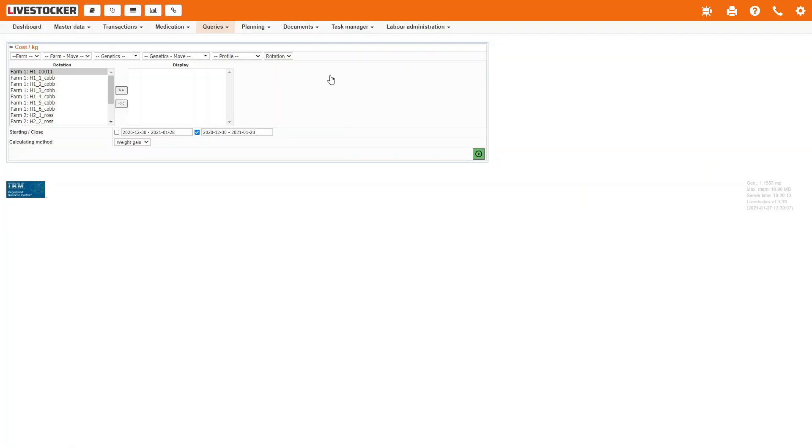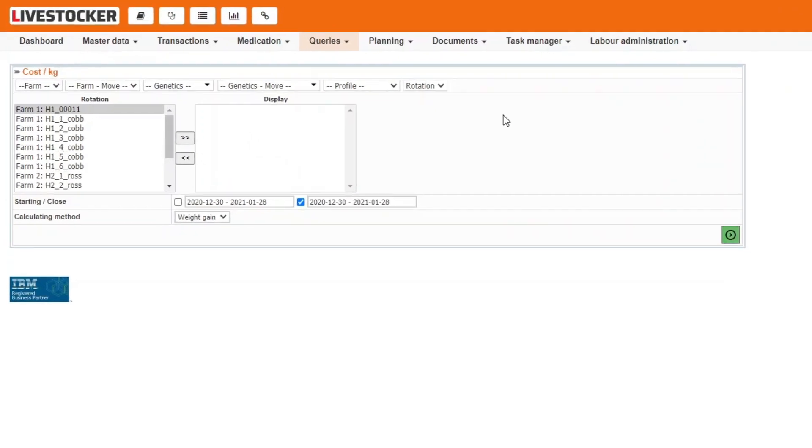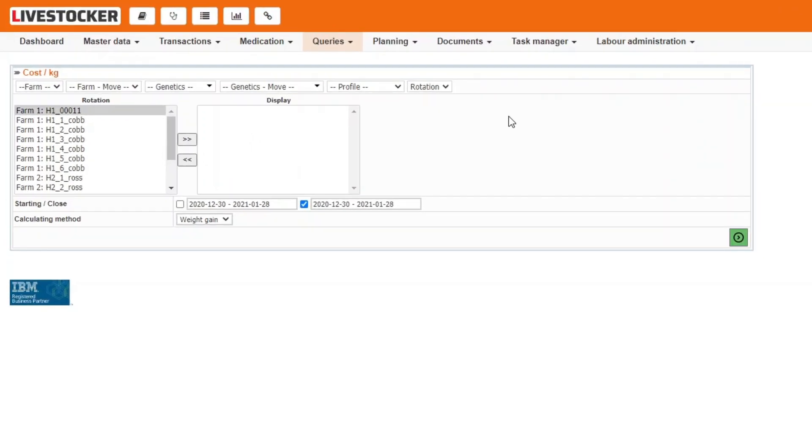The filtered sheet provides information on the cost price of 1 kg weight gain as per rotation broken down to cost categories. This query only includes closed rotations.